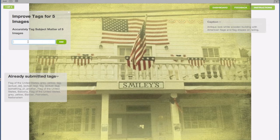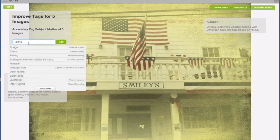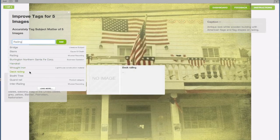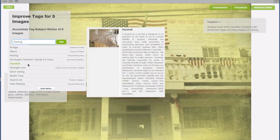Please be certain to choose only tag terms you are absolutely confident reflect the subject matter of the image. Please don't tag meaningless details. In this tag improvement task, we are required to evaluate the tags entered by previous workers, and improve them by adding additional, unique tags.